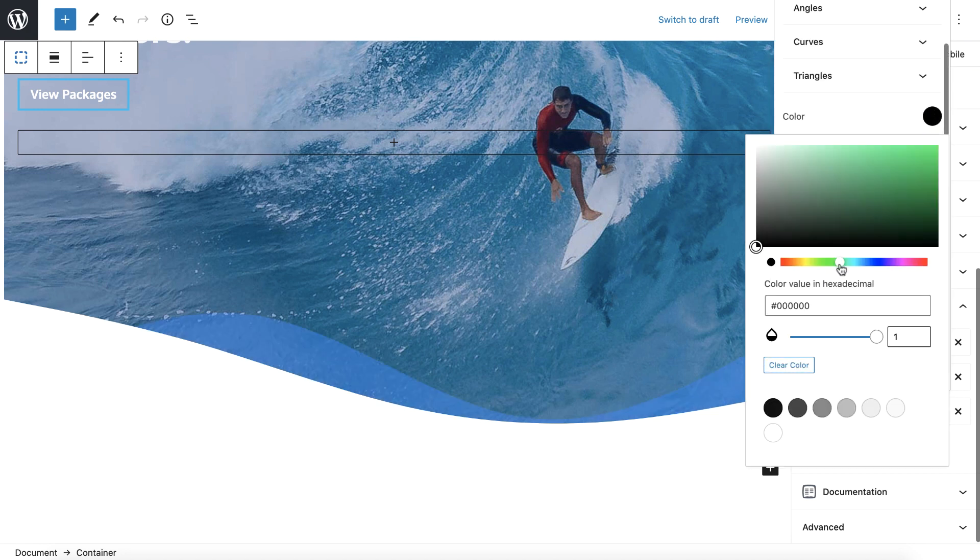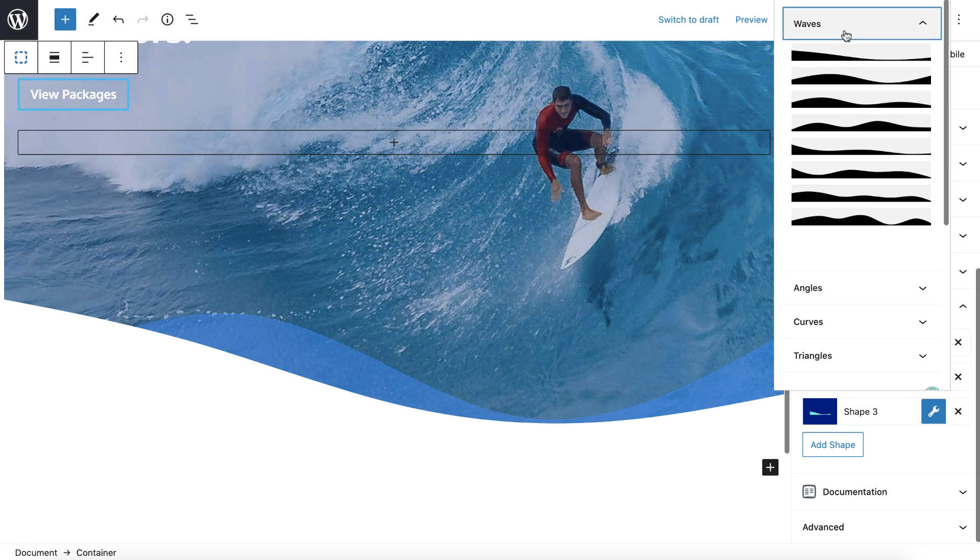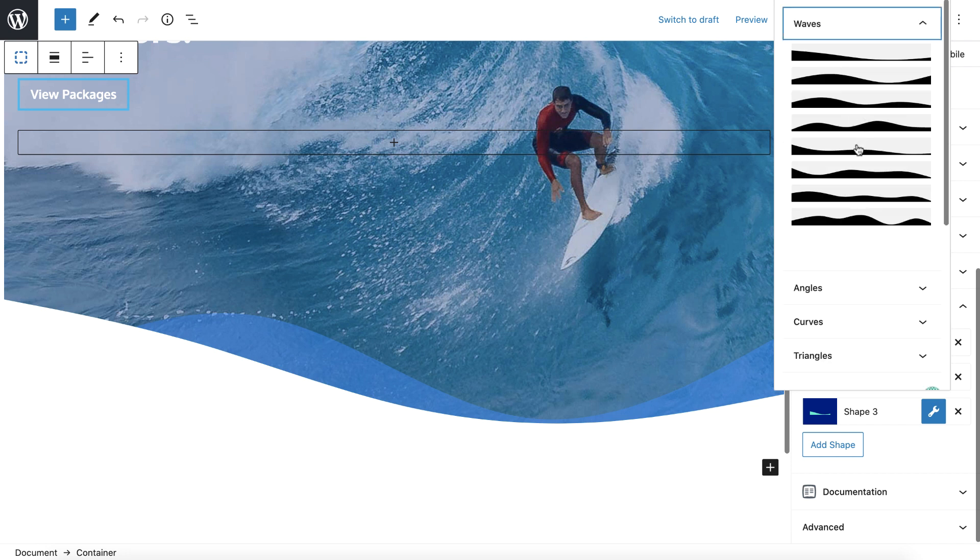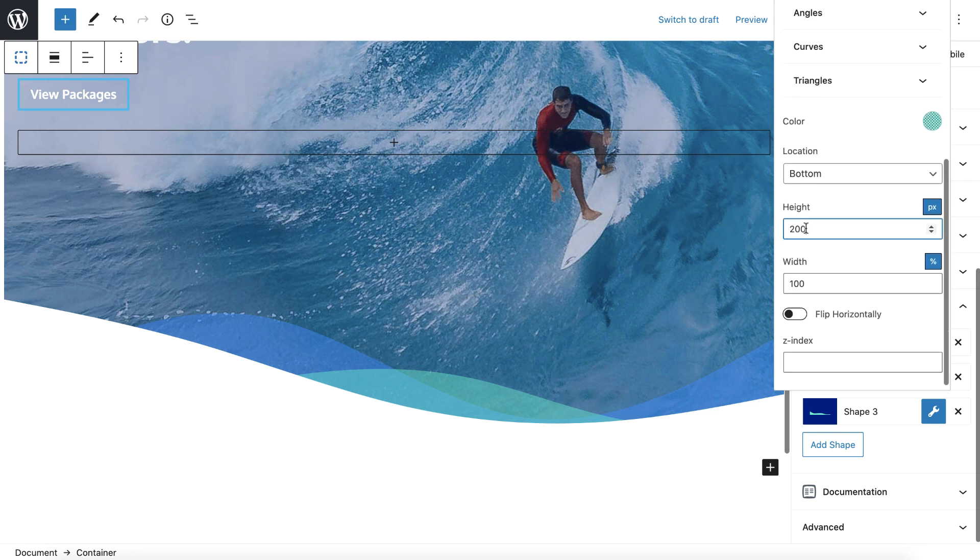And make it maybe like a brighter color. Like that. This one, I'll use a different wave again. Maybe this one. And I'll make it taller. Like that. That looks kind of cool.